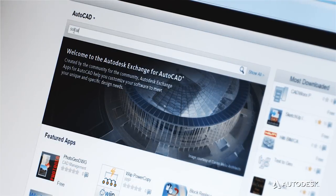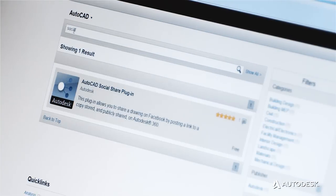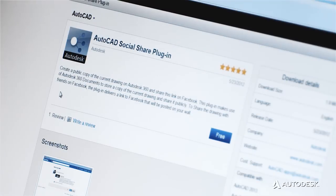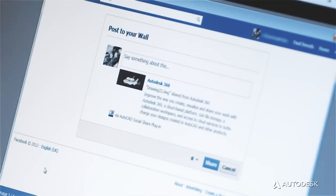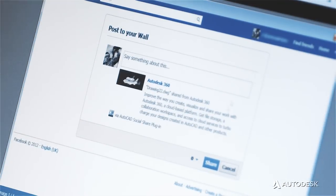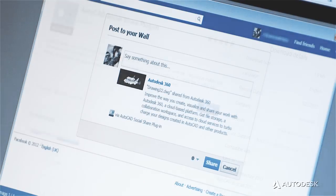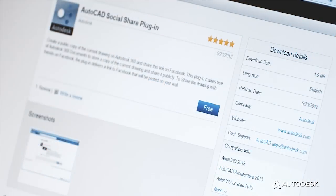We extensively test every app that goes in the store so you can be sure they're safe. We've also created an easy download and install process that takes just a click or two. Most of the apps are small, handy tools that will help you do something faster or better.